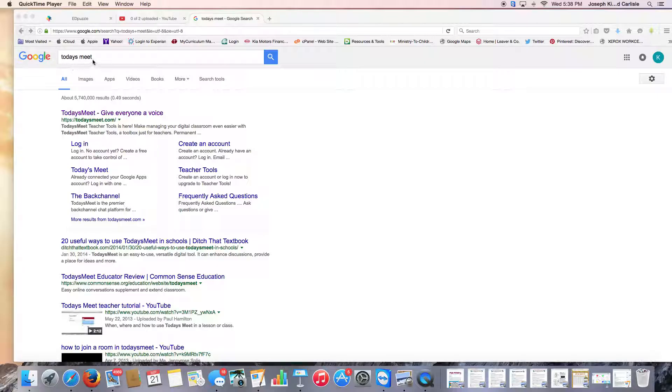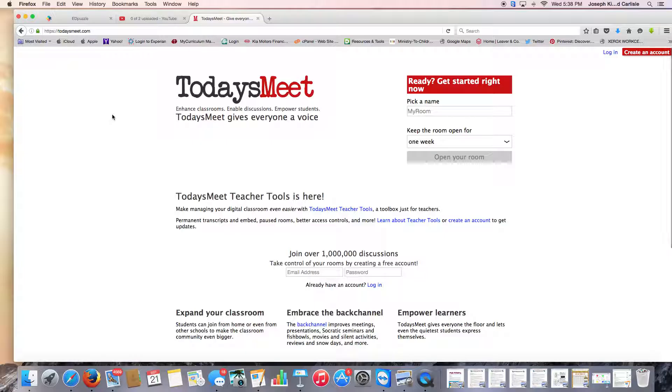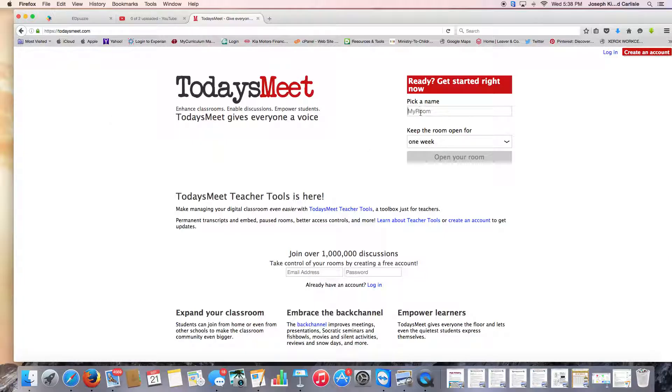So this is called Today's Meet. As you see, I just searched that and this is what came up. It says give everyone a voice and it's this simple.